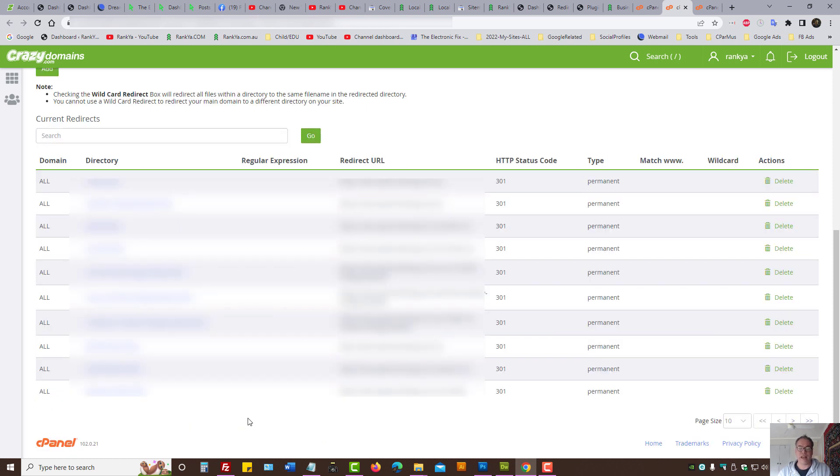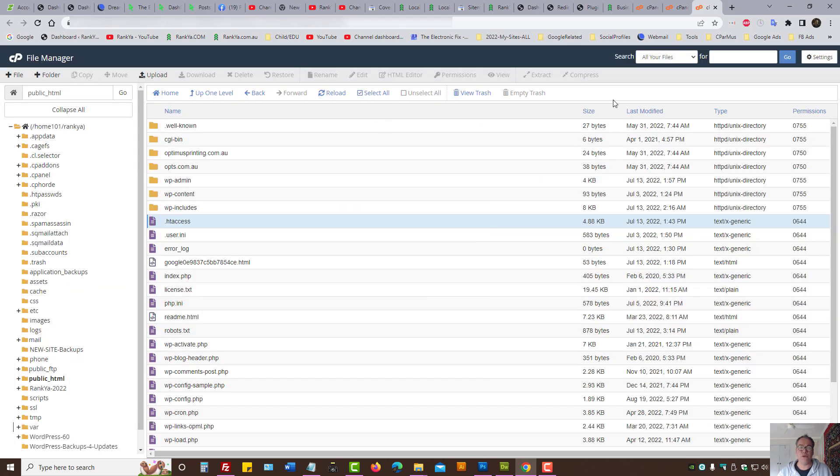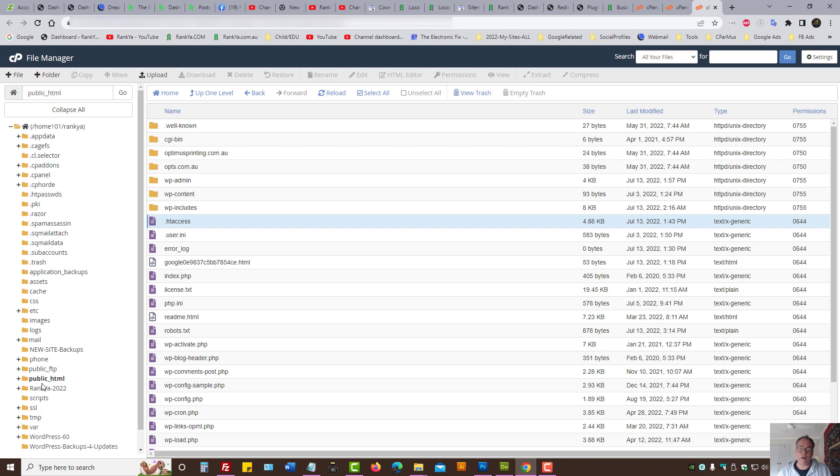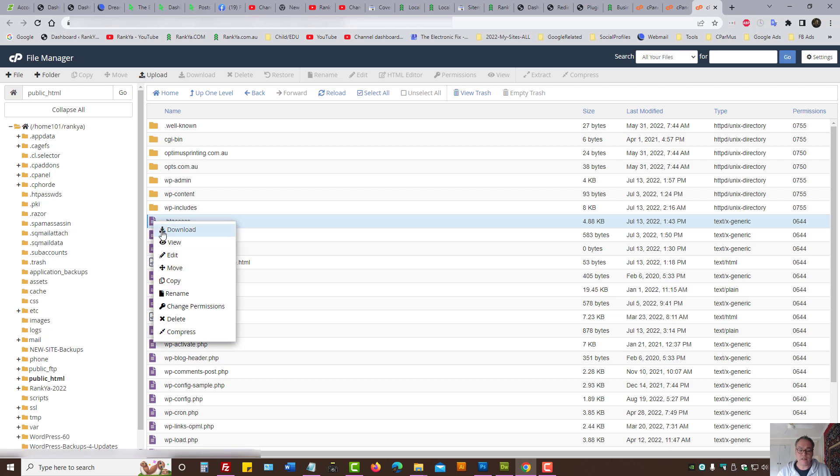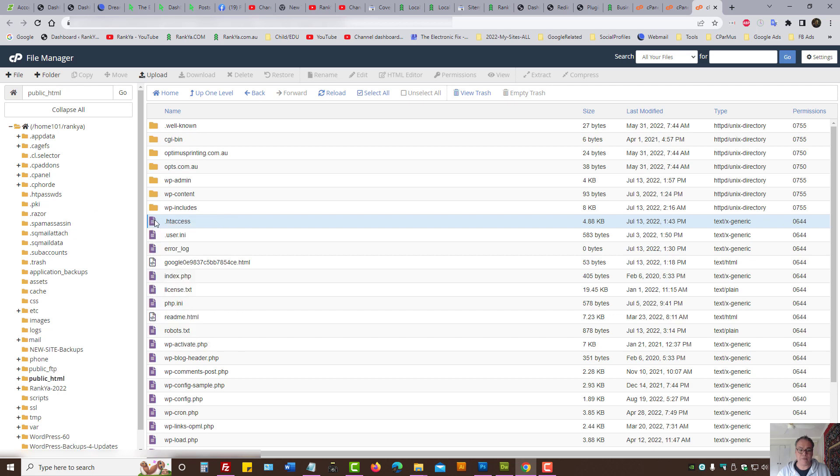As we have done in this sample example. Also if you're using cPanel and you have installed your own website such as WordPress perhaps, then the usual naming convention is public underscore html for the public facing folder of a website. Then there is a file called dot htaccess file, you can right click download just to have a backup and then right click press edit.